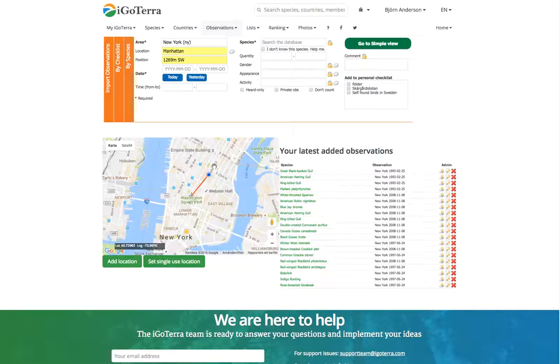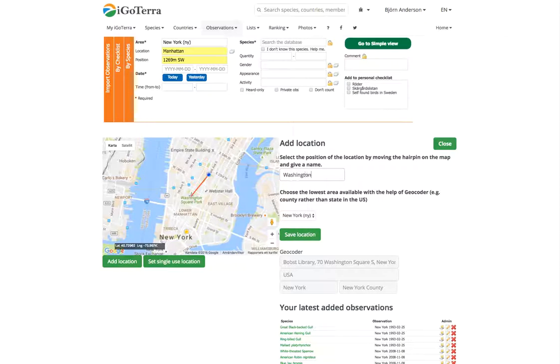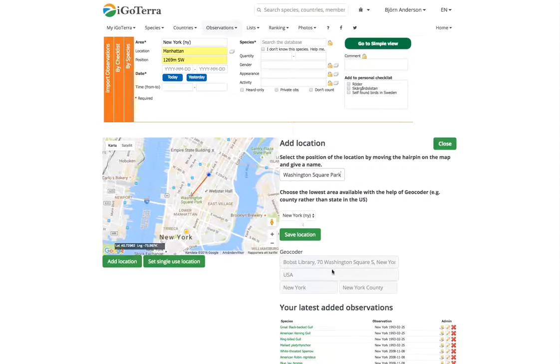We click add location and we give it a name: Washington Square Park. Again, the lowest area available with the help of geocoder. We see that it is in New York County here.